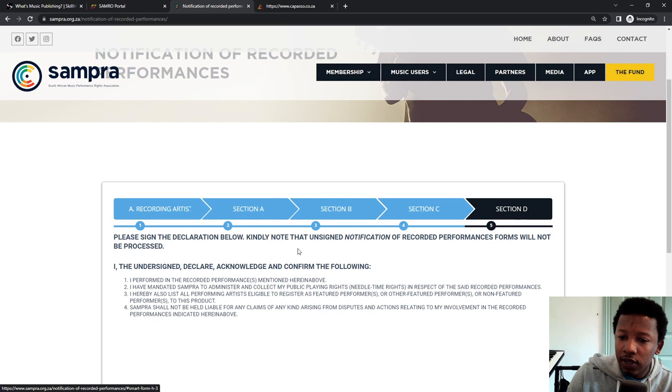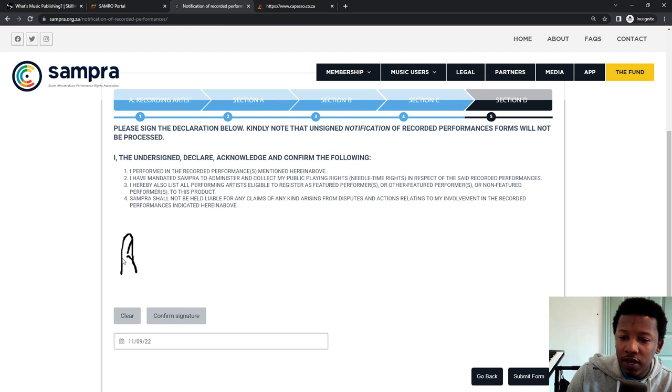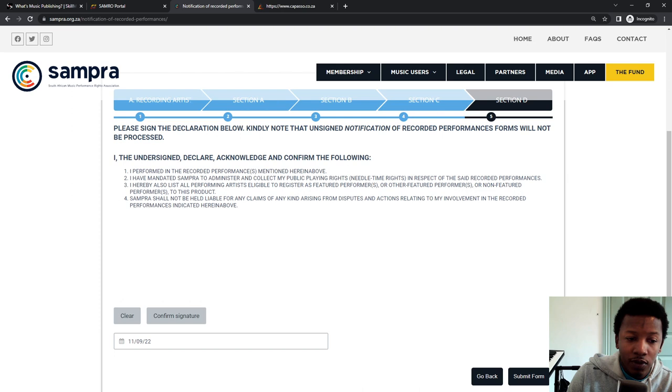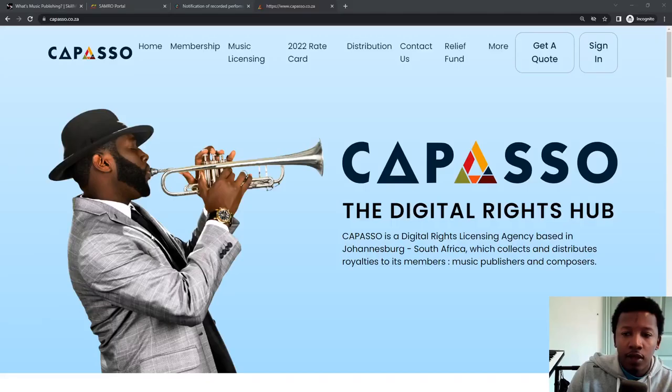So that's it for this one song. Click on continue. This is the declaration. Over here, there's a blank space, so you can actually sign here. I'll sign afterwards. And then you click on confirm signature and submit form. And then that's it. Notification done for Sampra.